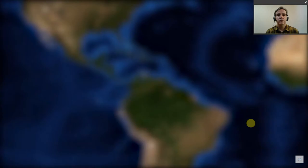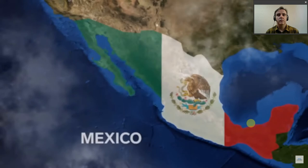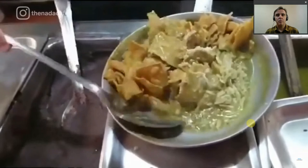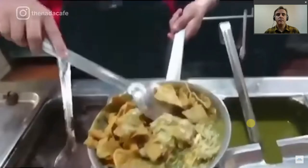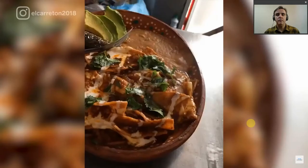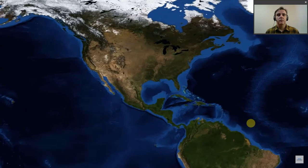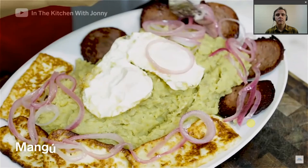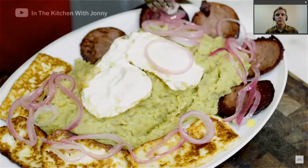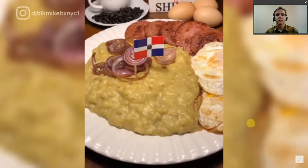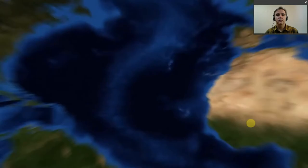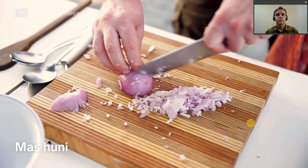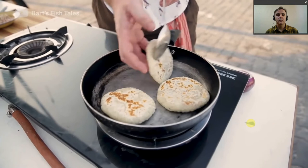Breakfast in Mexico is not to be missed — chilaquiles is made of fried corn tortillas soaked in red or green salsa, topped with crema, cheese, and onions. Mangu is a popular dish in the Dominican Republic, made of boiled plantains mashed with butter and served with fried eggs, Dominican salami, and pickled onions. Masuni is a traditional breakfast in the Maldives — tuna combined with minced chilies, finely chopped onions, and freshly grated coconut, eaten with roshi flatbread.